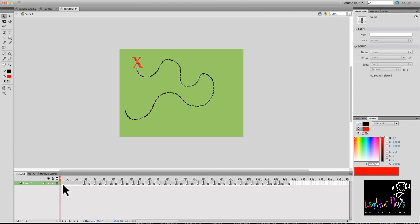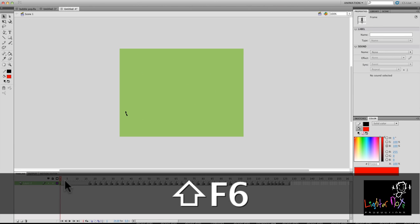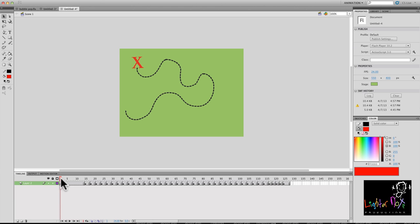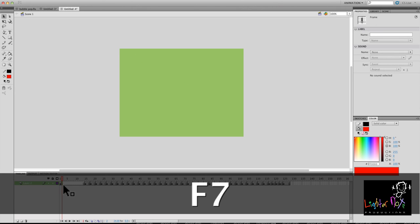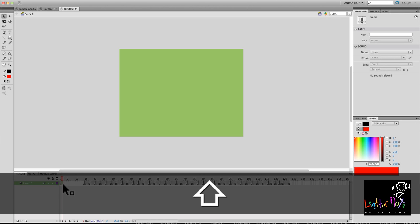And then when you play it, it will actually give the appearance as if the entire thing is animated. So I'm going to remove this frame.